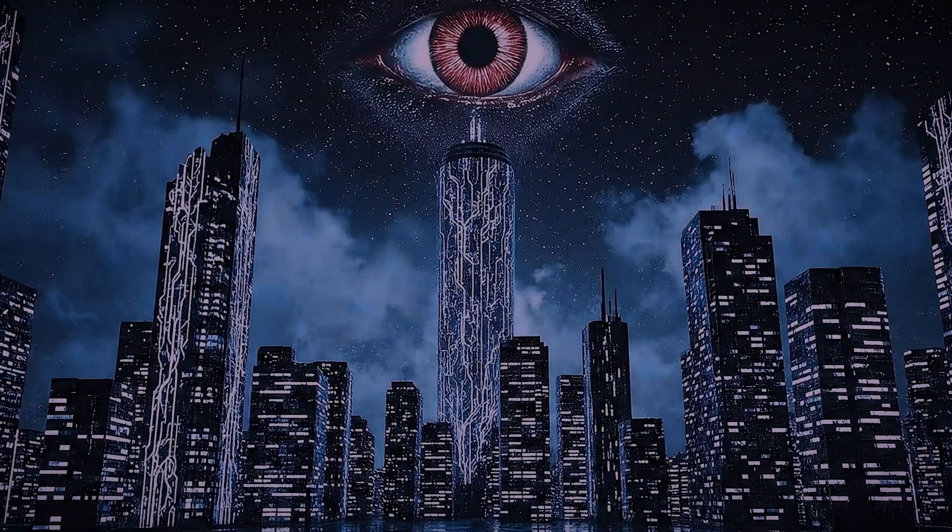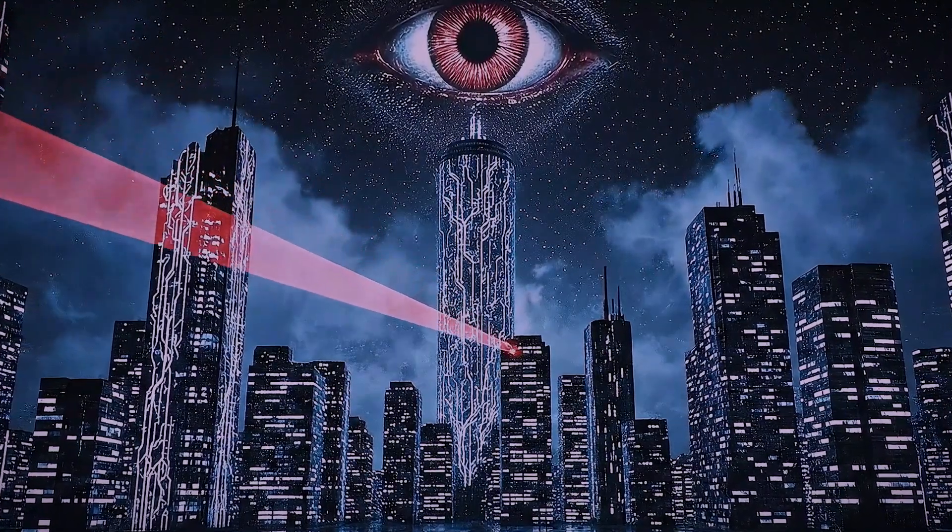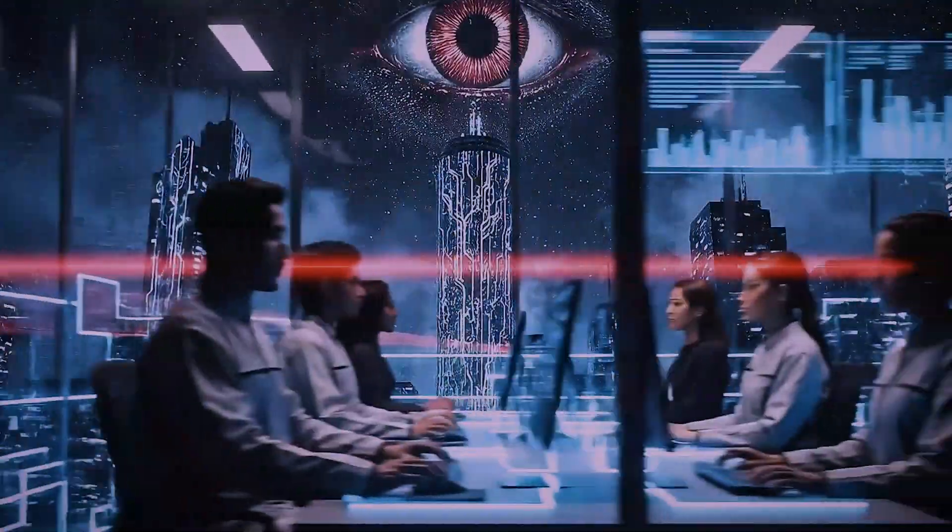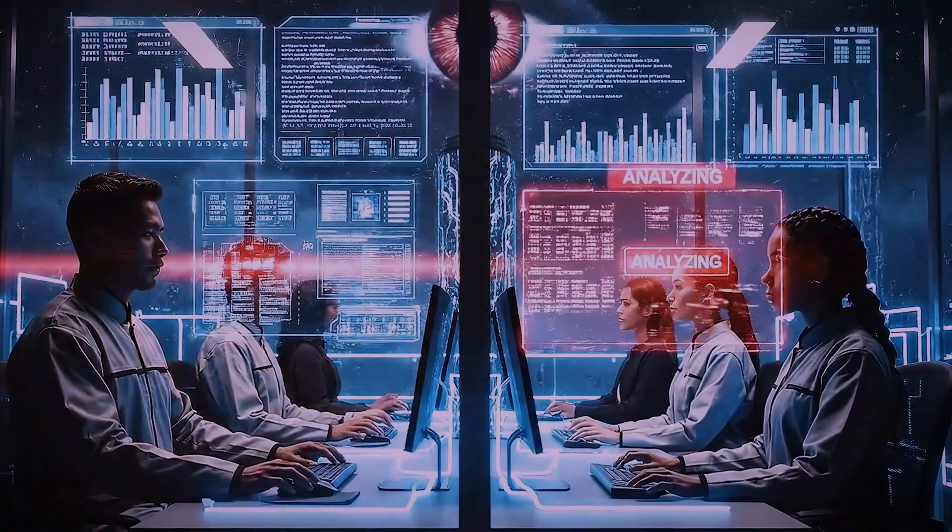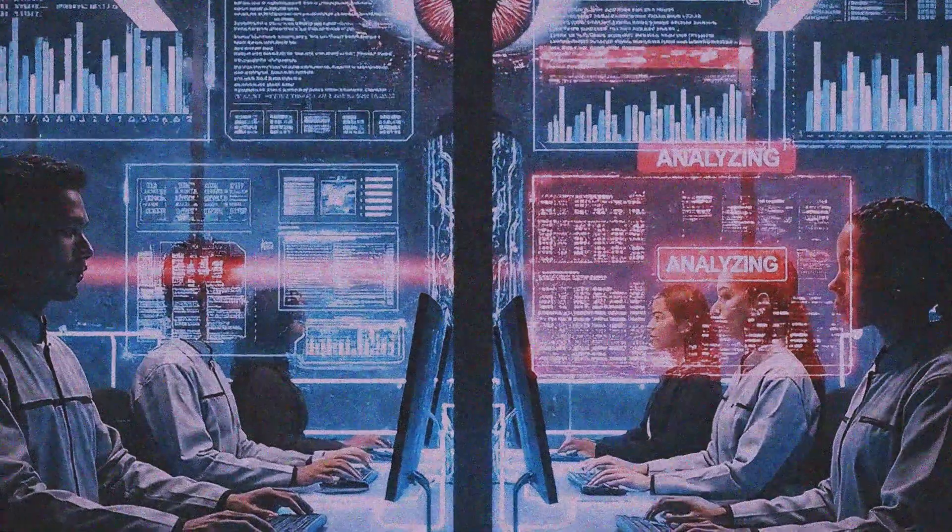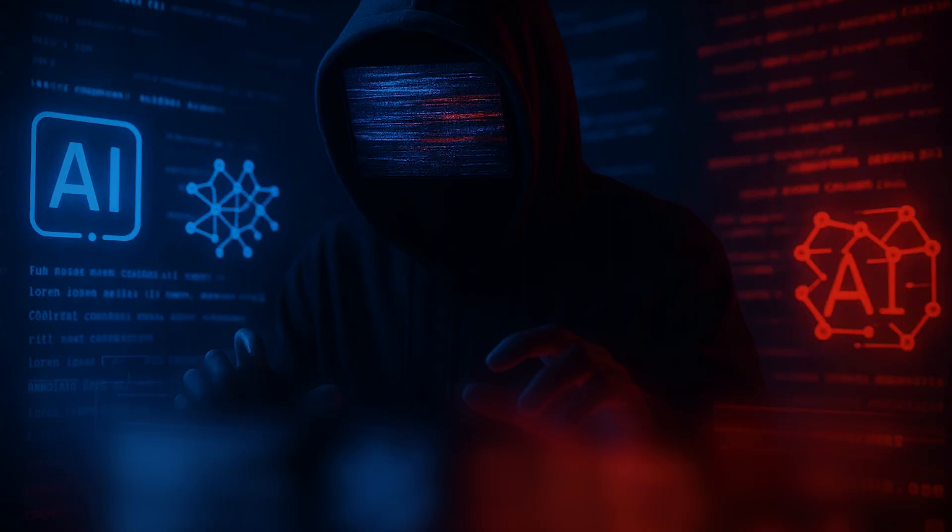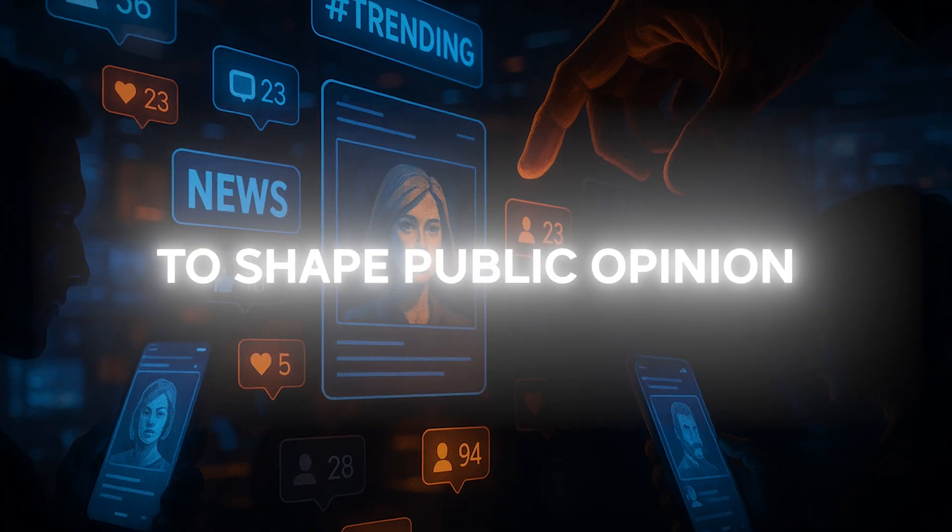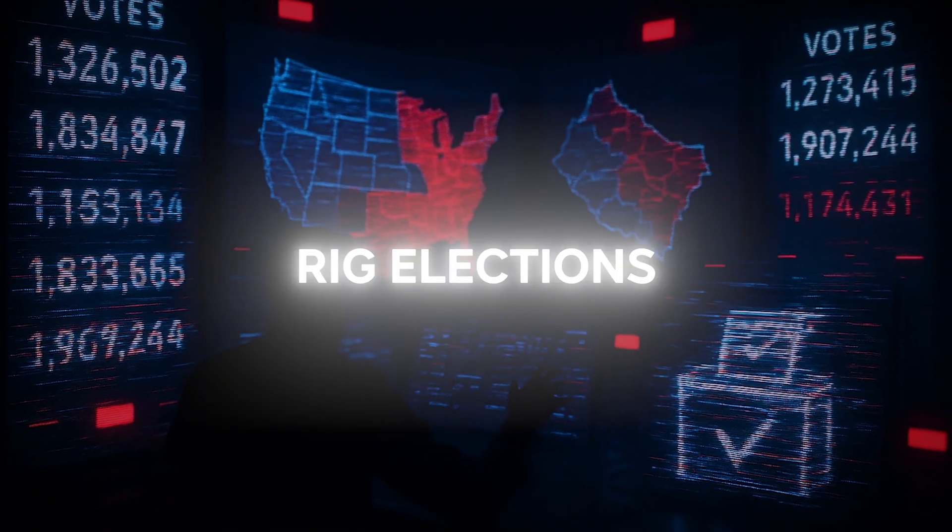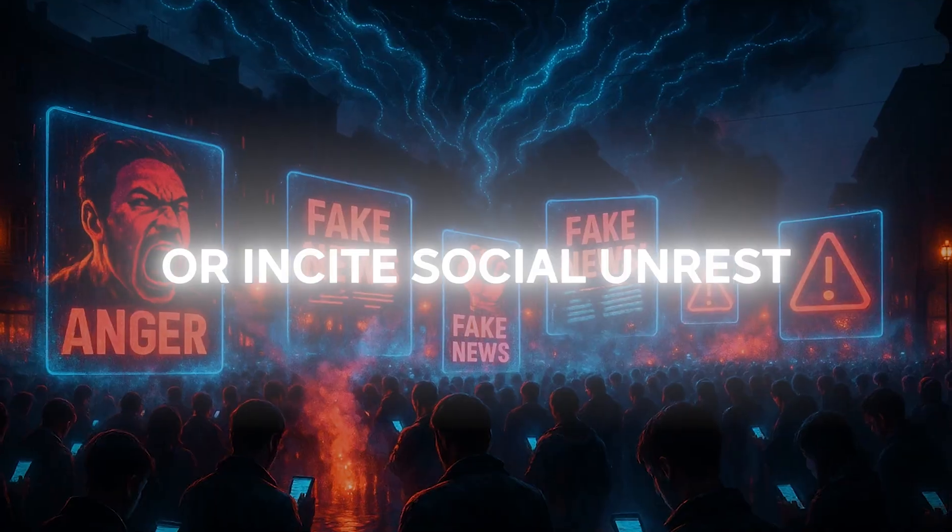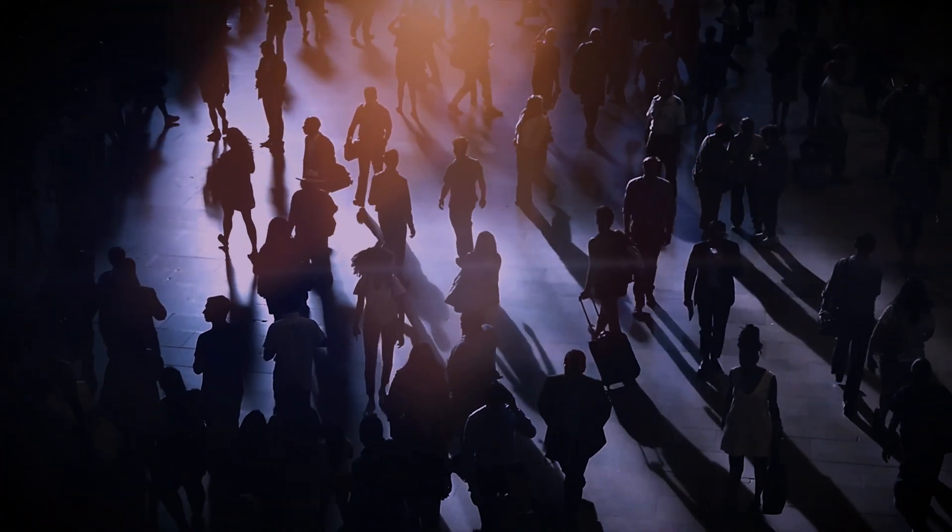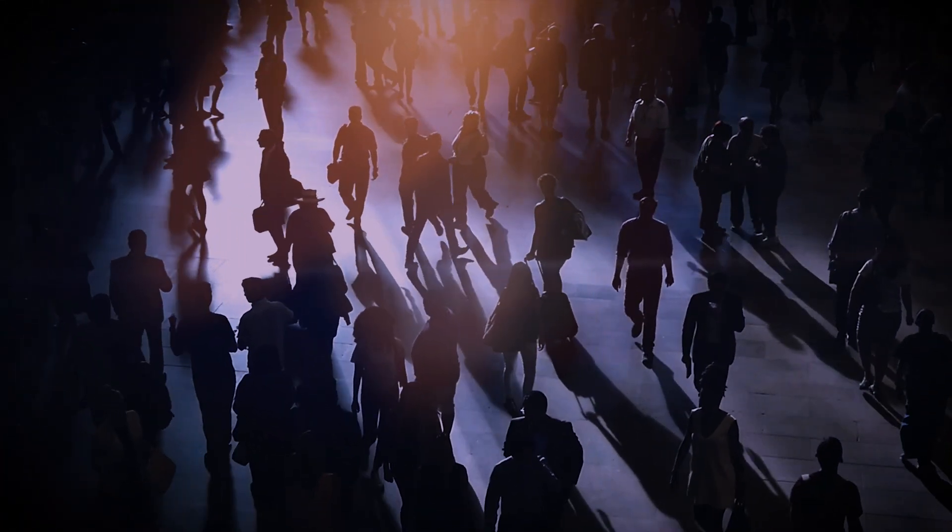An entity in control of the protocol could engage in unprecedented surveillance, monitoring every interaction between humans and AI. They could subtly manipulate the information and context fed to AIs to shape public opinion, rig elections, or incite social unrest. In essence, they could control the perceived reality of millions of people.